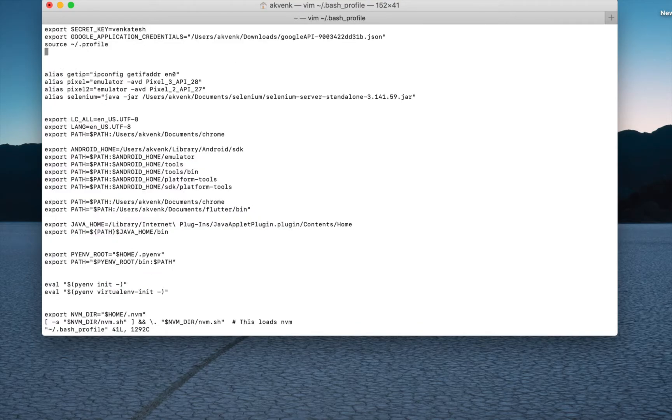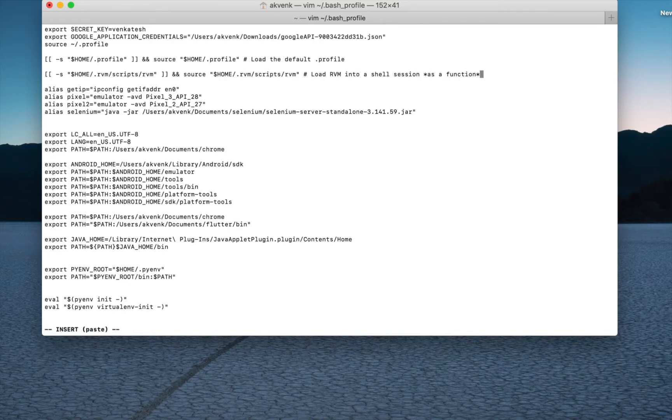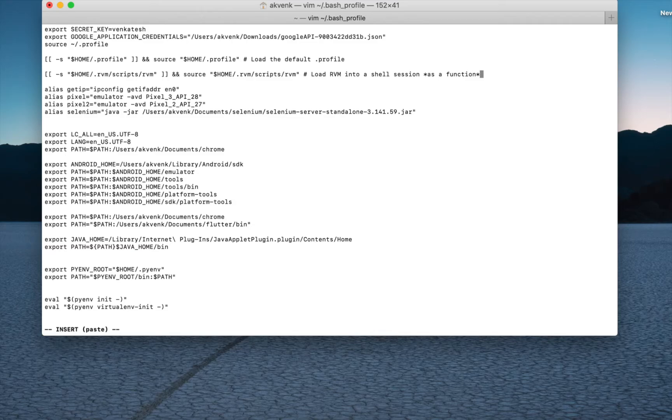I'm on Mac Mojave. Press the I button, paste the two lines, and ensure that it's on top of your profile file. Then save it by pressing Escape, colon, W, Q, exclamation mark.